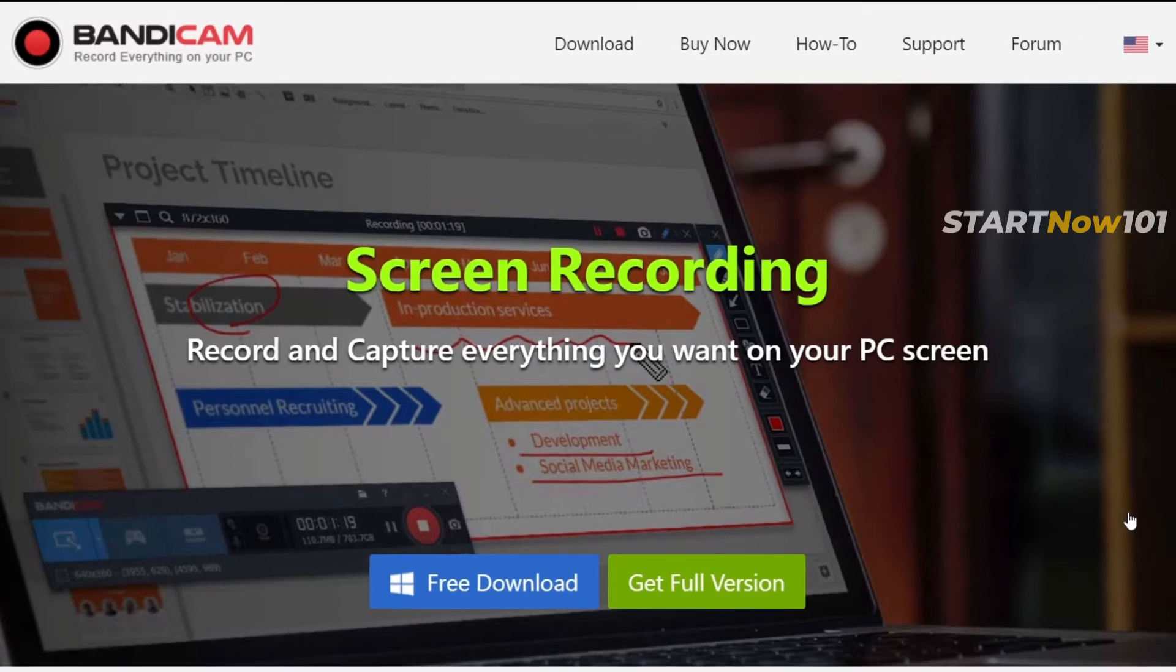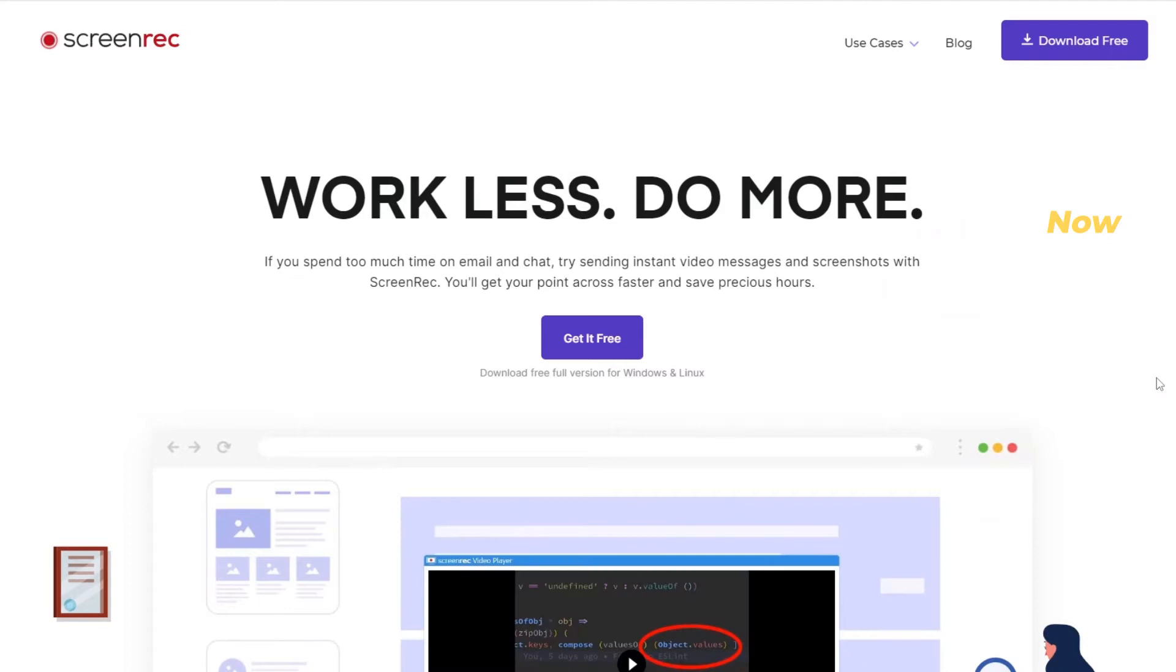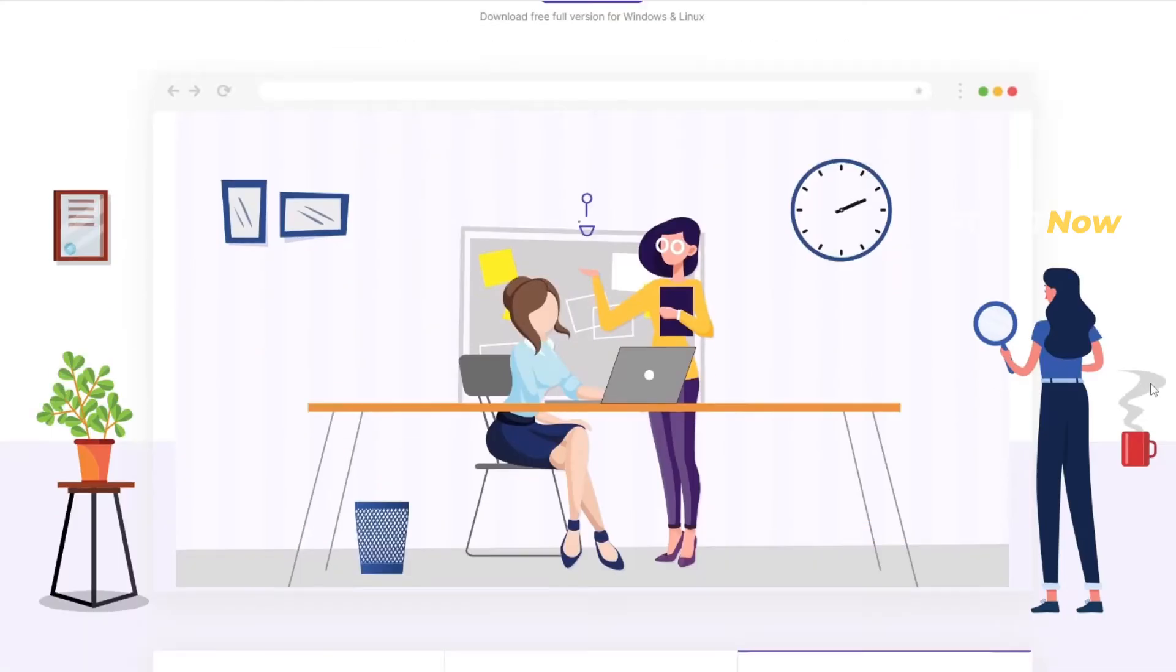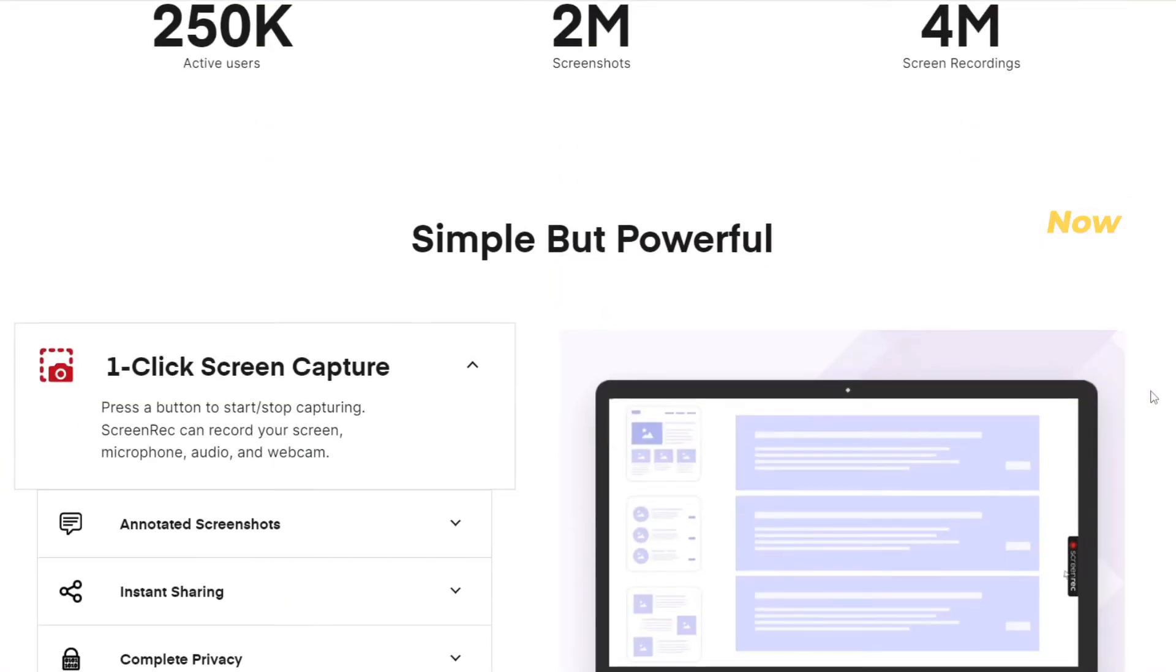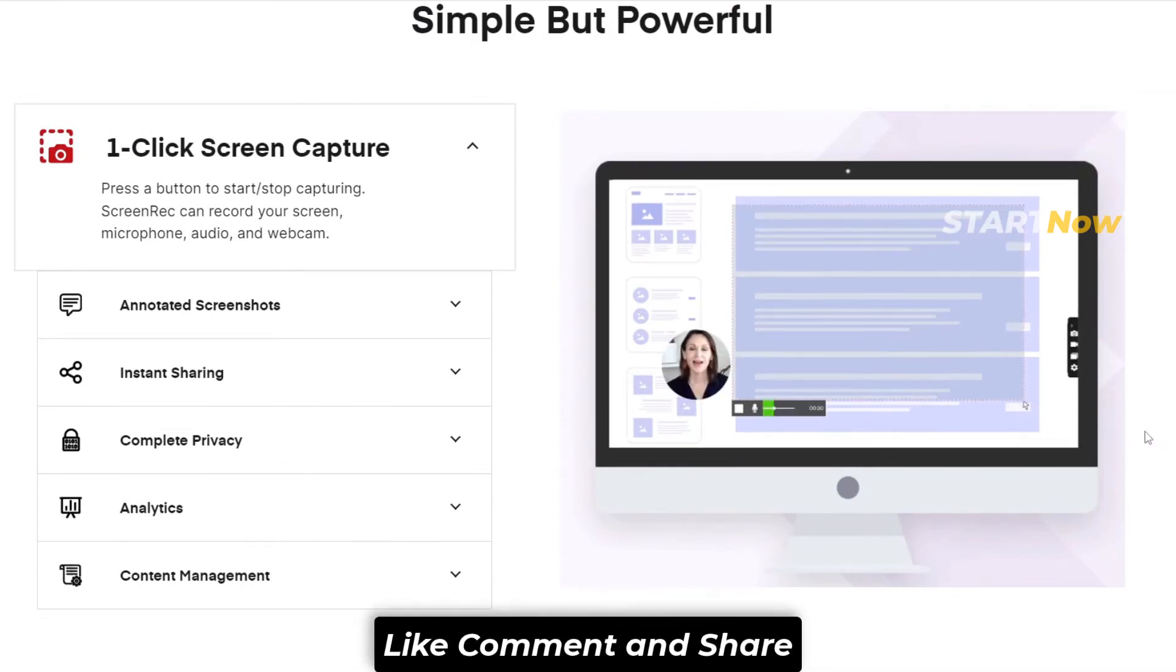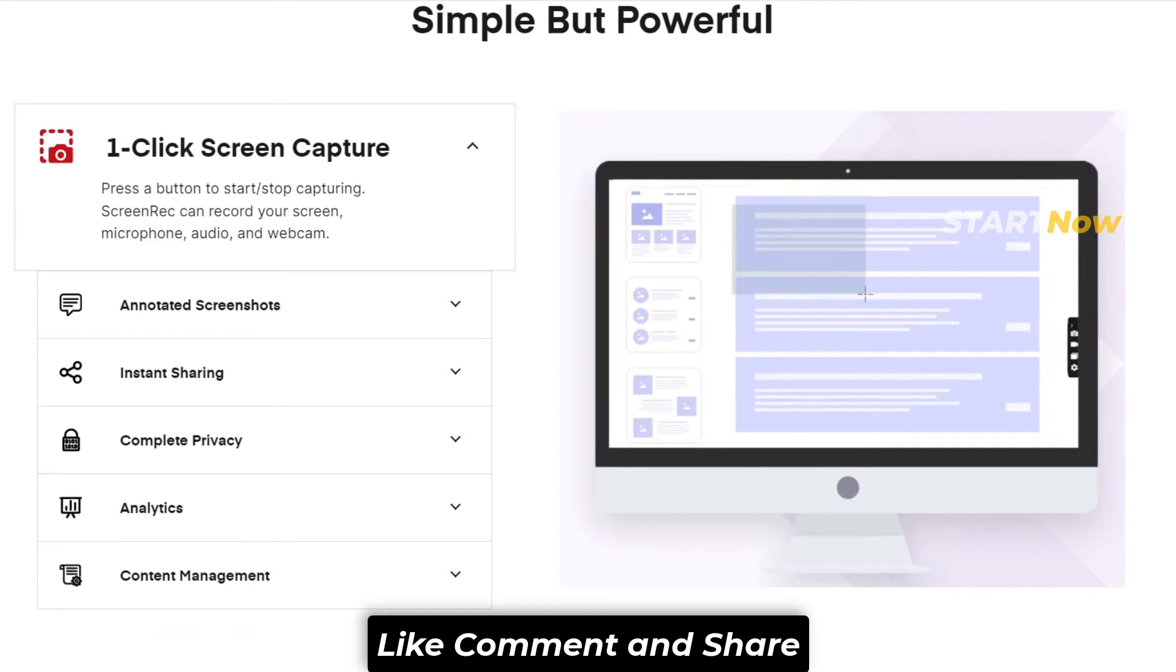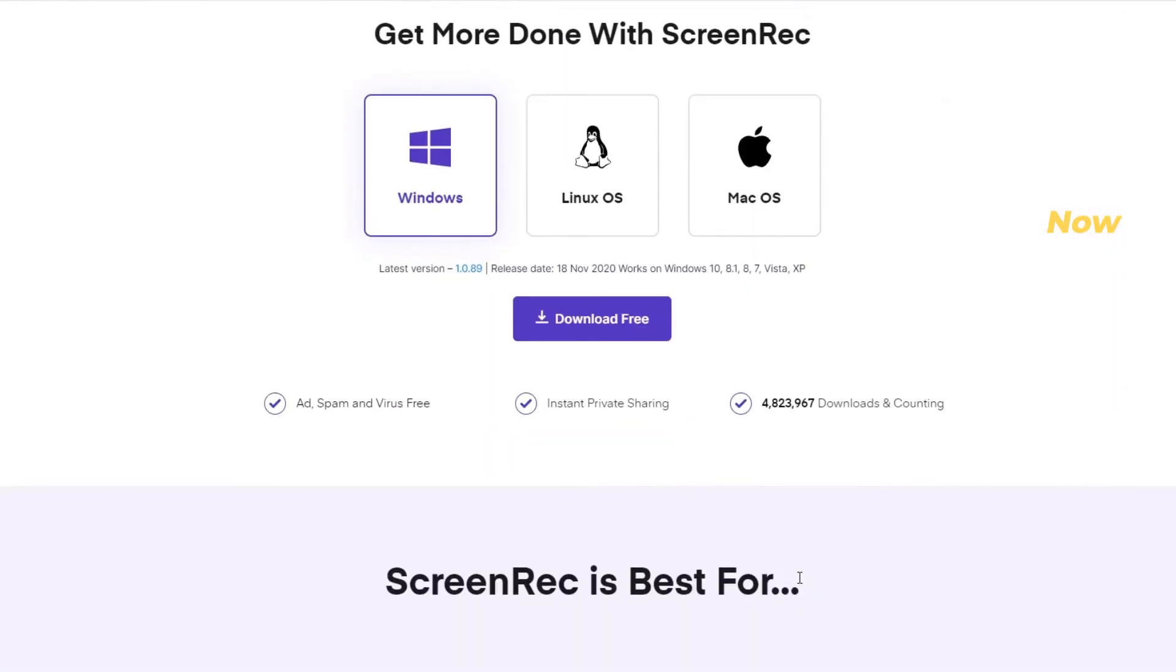Number 4 is Screen Rec, which is totally free. You can download it for Windows or Linux. It has tons of features including webcam and screen recording, and you can get online storage when you register with it.